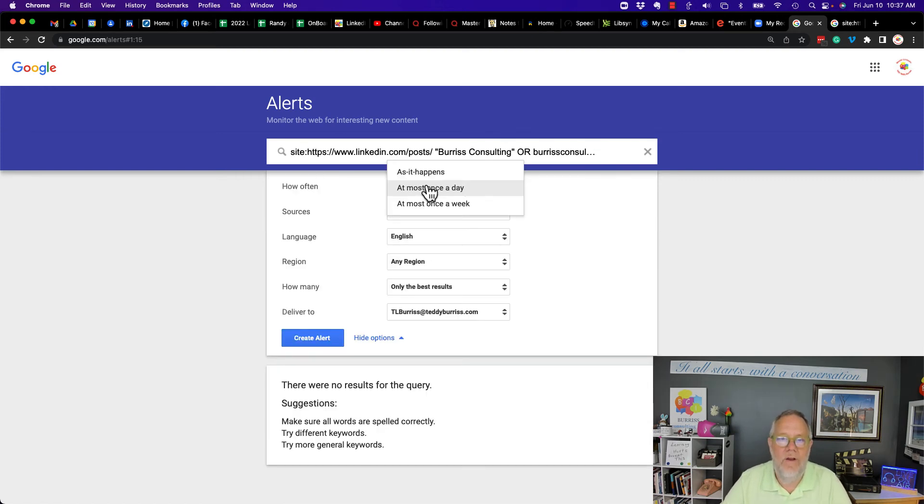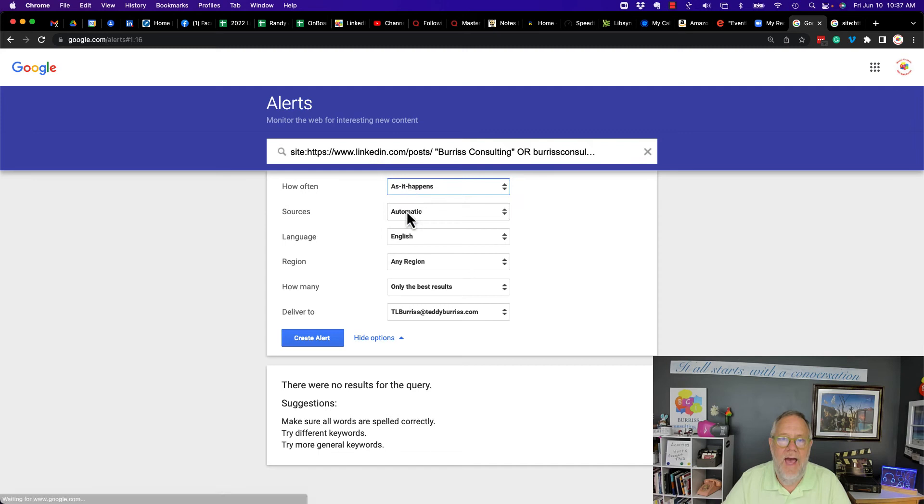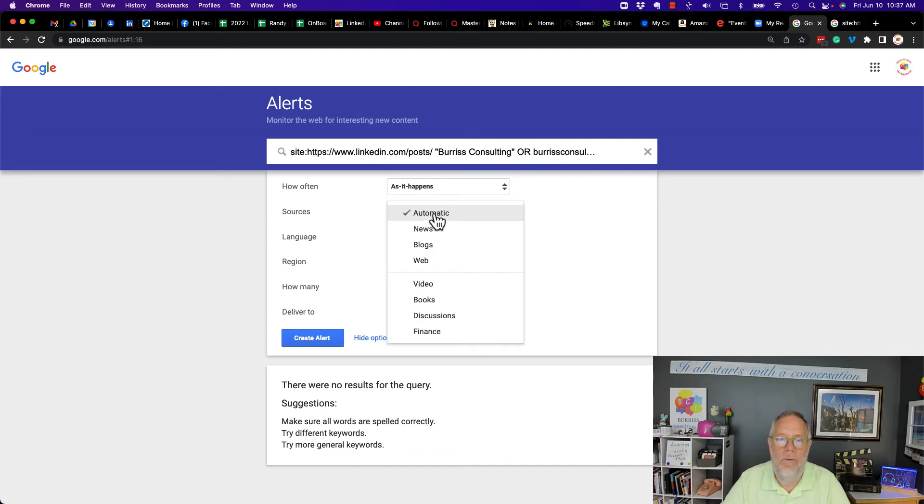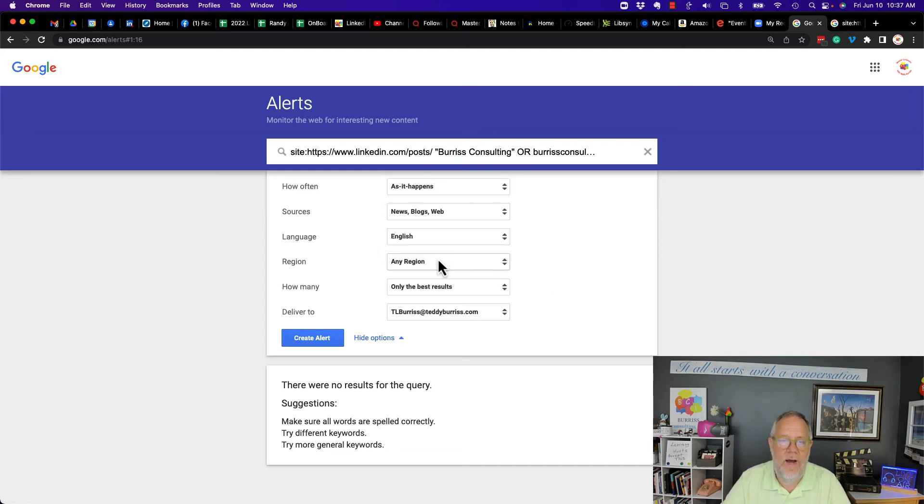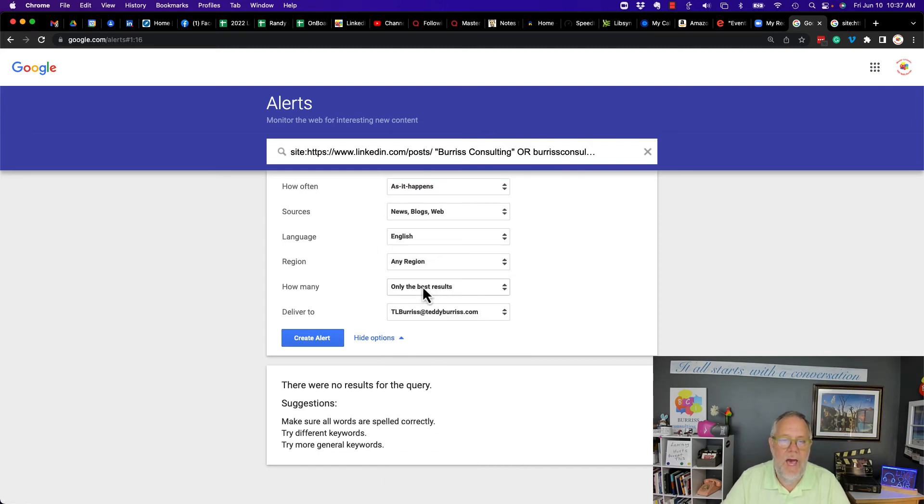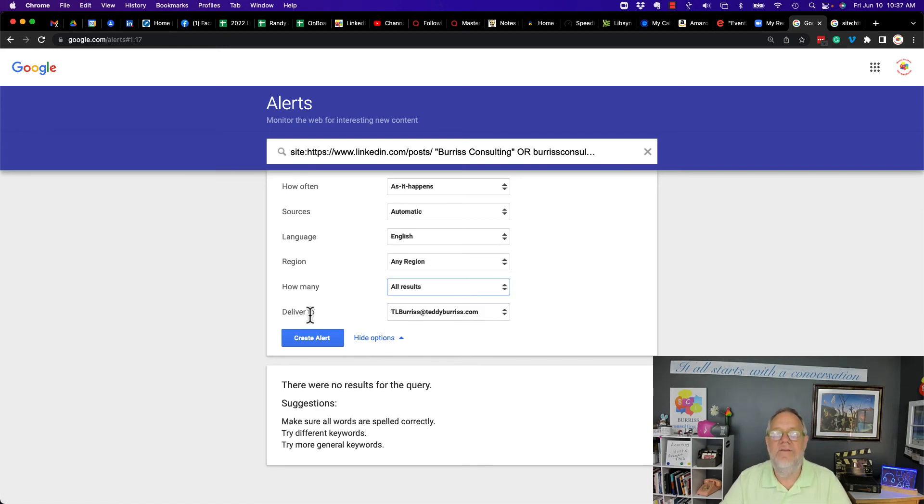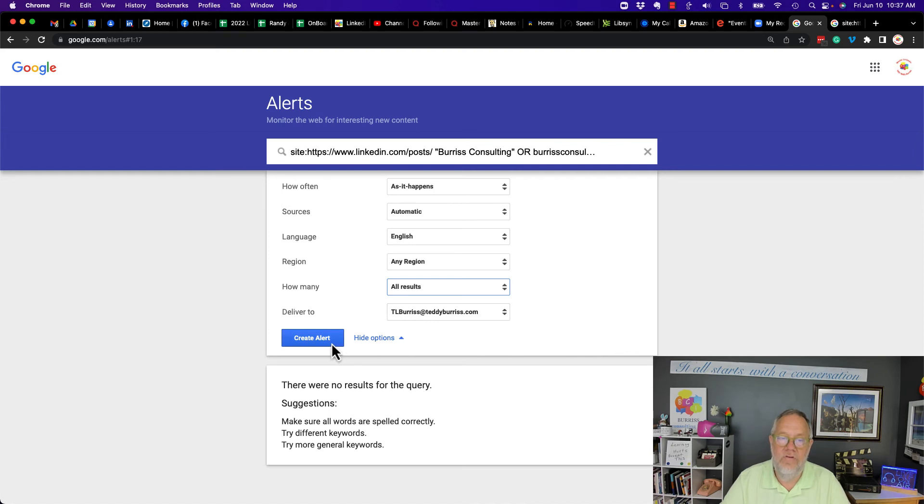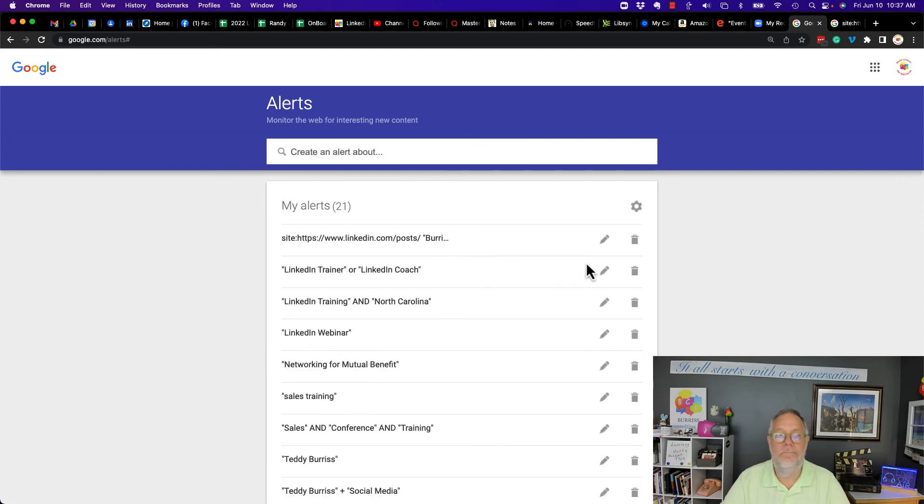How often I want to do it? As it happens. What I want automatic, what region do I want? I want any region, how many times, all results. And I want it to be emailed to me when it happens. Create that alert.